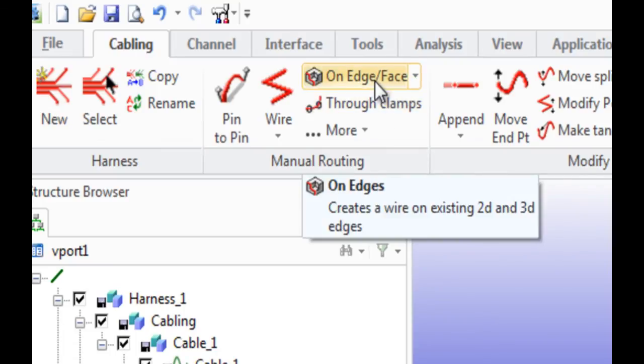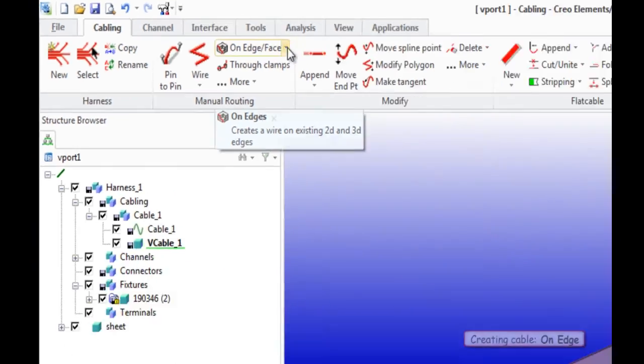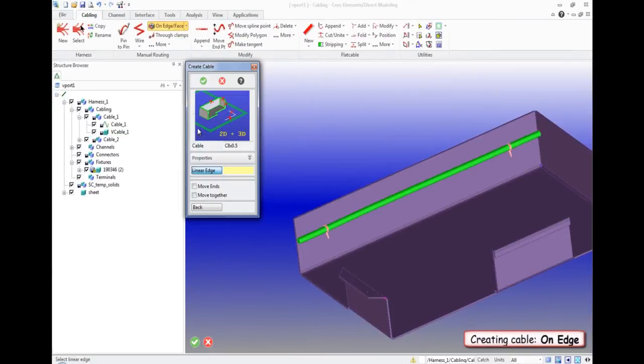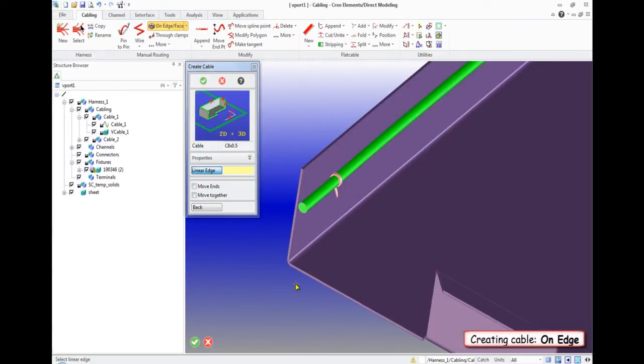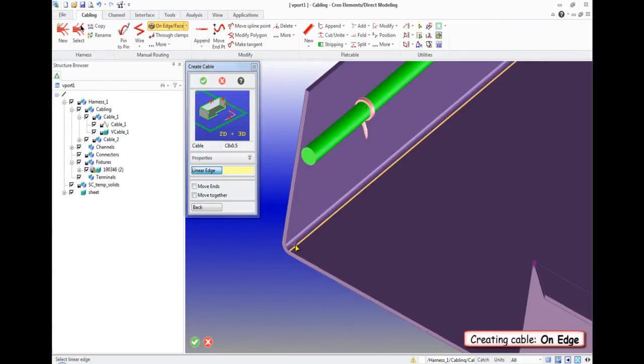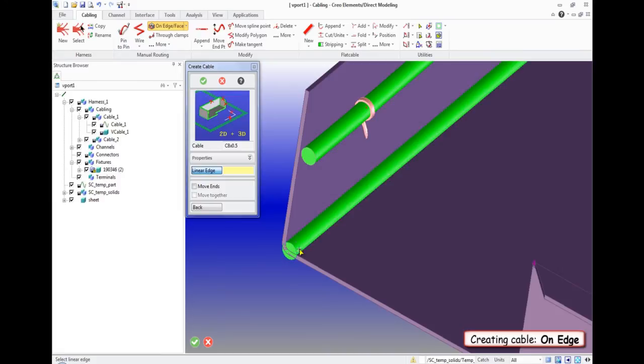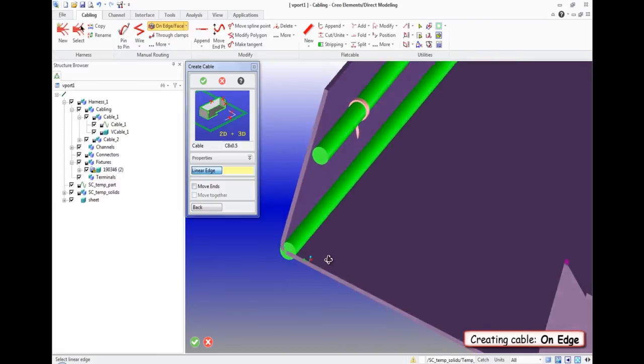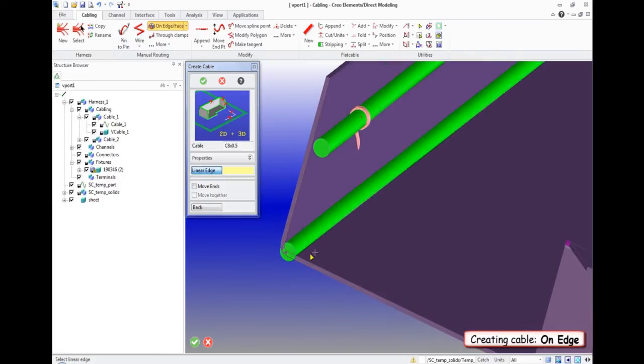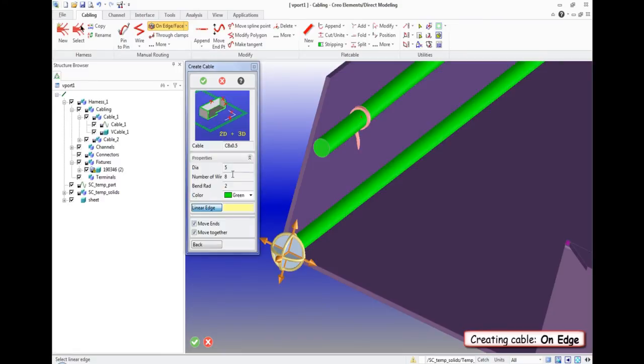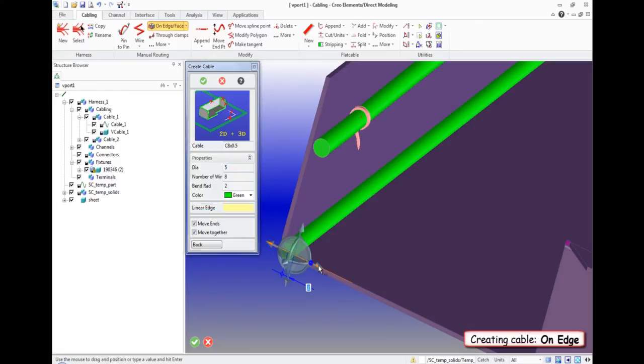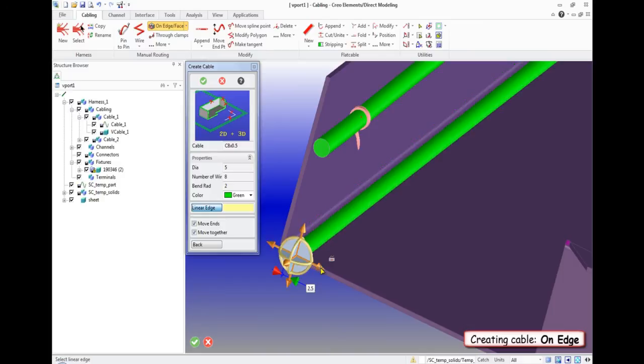The function on edge toolbar manual routing. In the opened menu, we leave the same type of cable and set the edge, mark the move and ends and move together. This means that we move the whole cable. And then adjust the position of the cable the way we need.